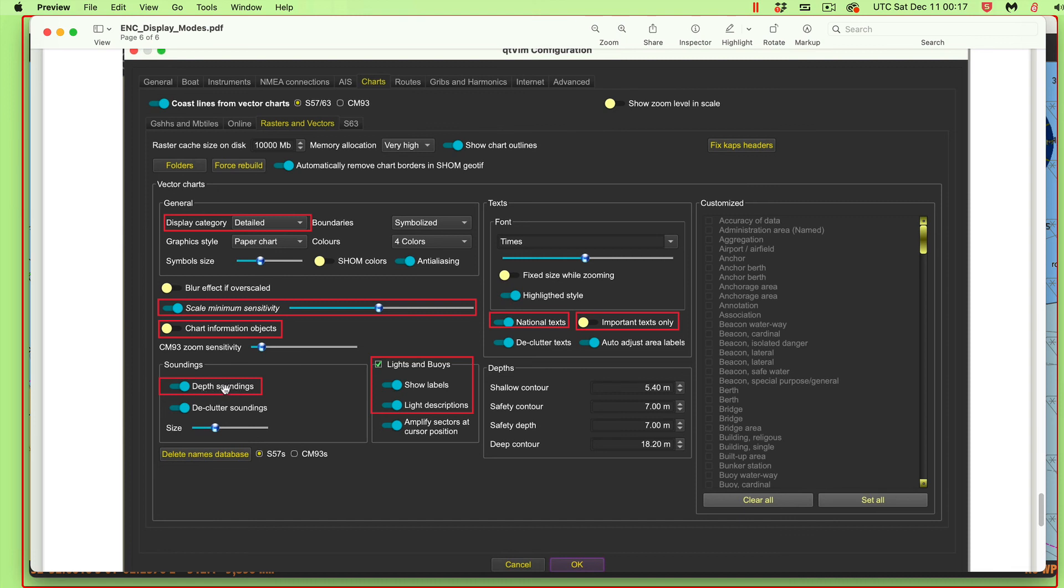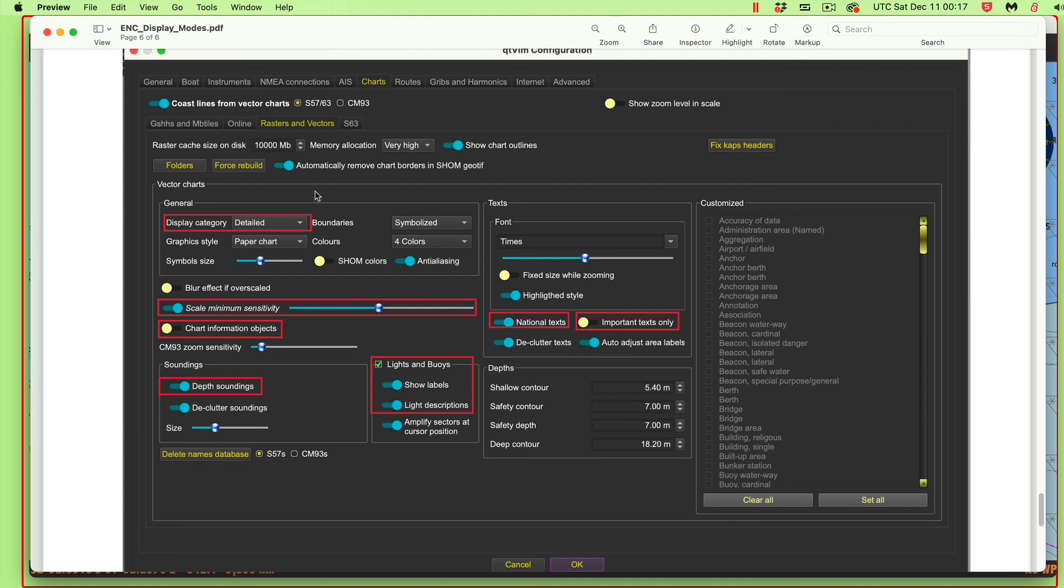The recommendation is that most mariners will find that in using the program QTVLM, that the detailed choice will be the best bet. And I think I'll stop there.